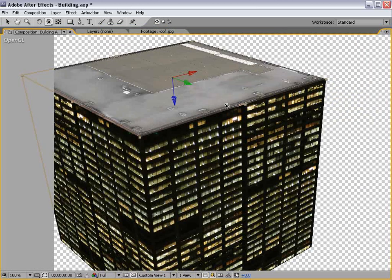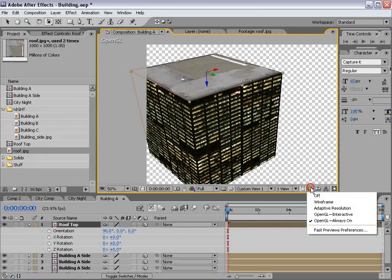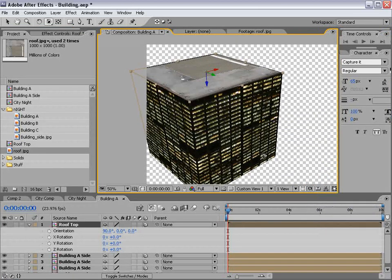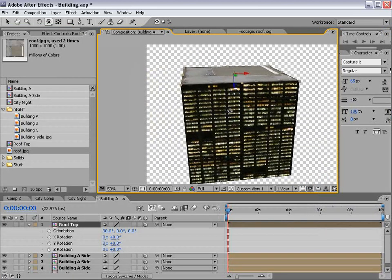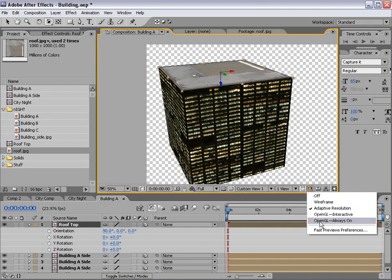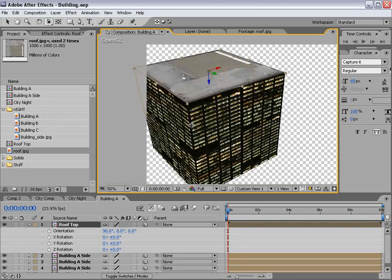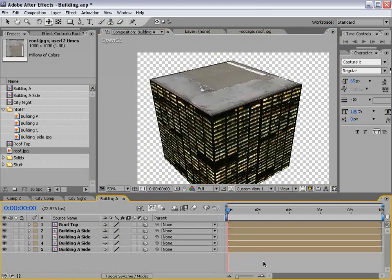There are some more advanced things we can do. I'm using OpenGL Always On — adaptive looks a little bit better but it's a lot slower. If we turn on OpenGL and you have a decent video card, this goes pretty quick. Even though this is After Effects, we can actually do some pretty complicated modeling, although it just takes forever. Let me turn you on to a couple of ideas.